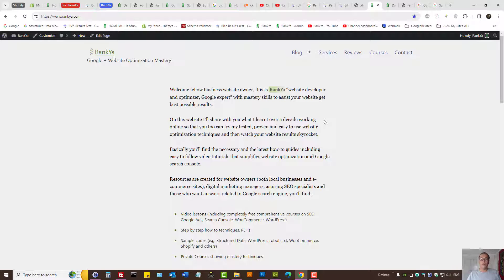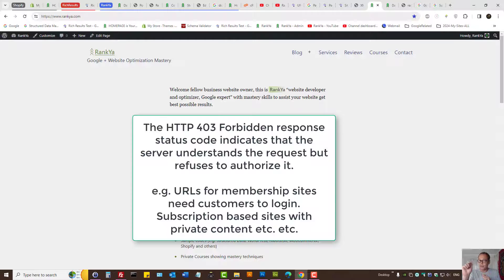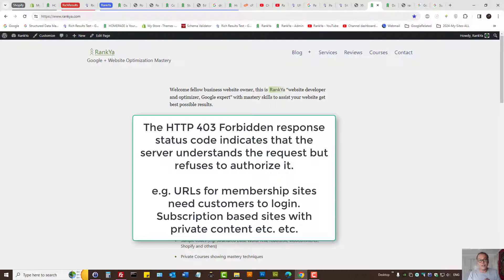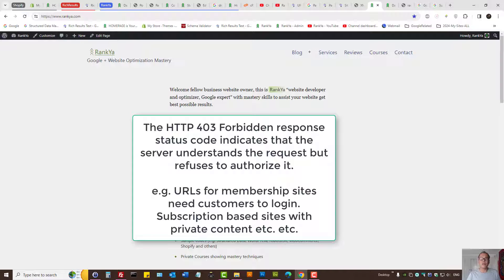When Google tries to request a URL, your server sends a 403 response code. That basically means the server requires authentication.